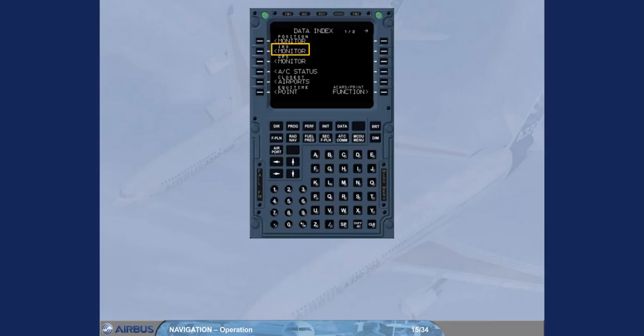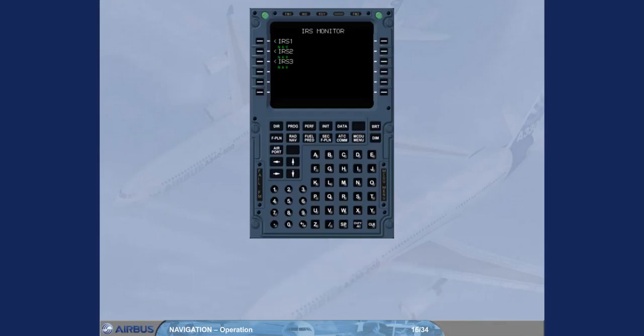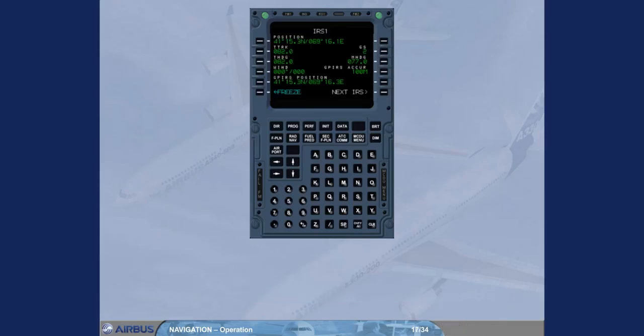The data index page has already been called up on the MCDU. Selecting one of the IRS gives access to its specific page. From this page, you can check the residual ground speed of IRS 1, then access the other IRS's data.